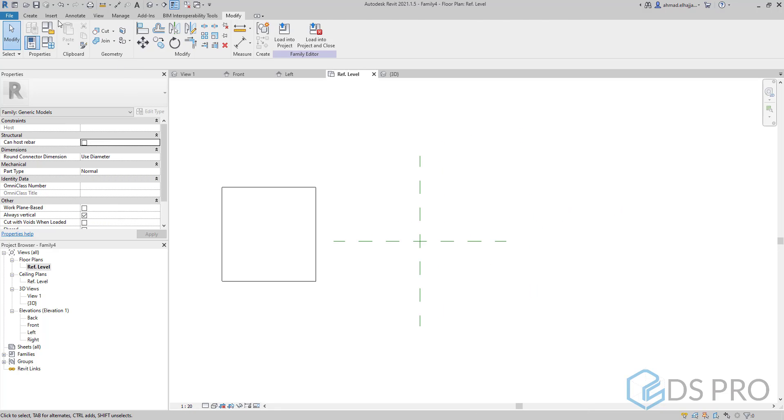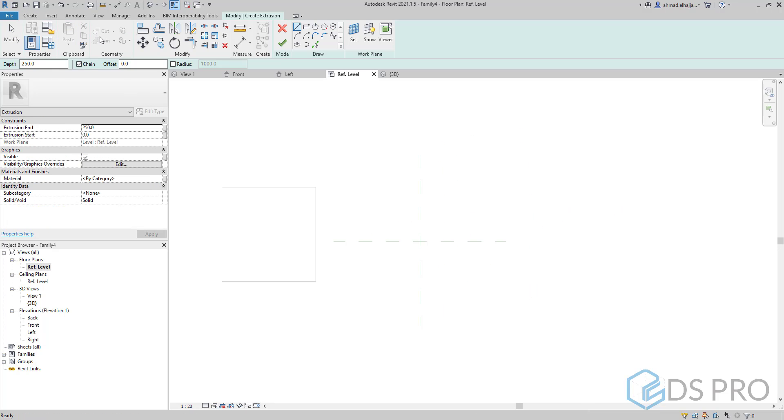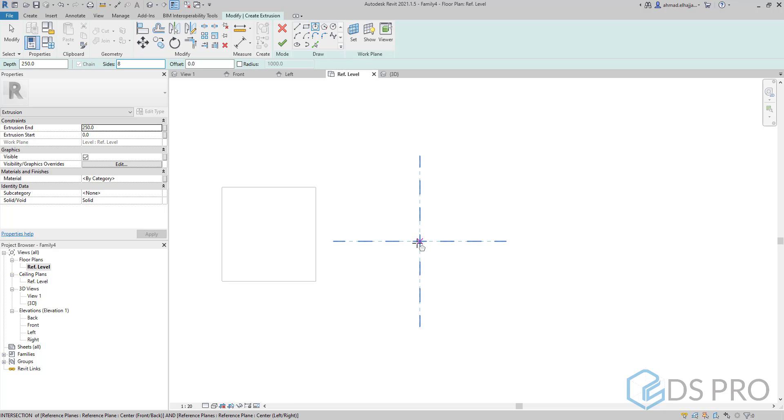Let us go and create another extrusion with a different shape. Let us choose the hexagon profile.